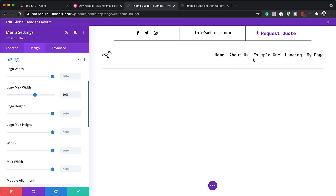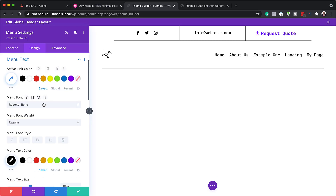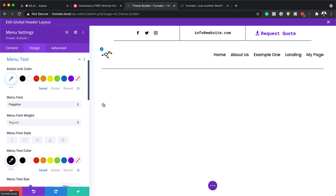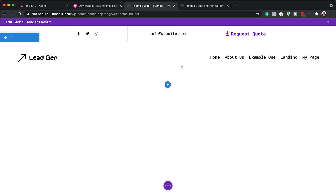Once you're happy with the logo size, save your changes. Next, let's look at how to customize the menu text. Go to Menu Text settings, and if you want to change the font, click on the font option and choose something like Poppins. You can also change the text colors from there.